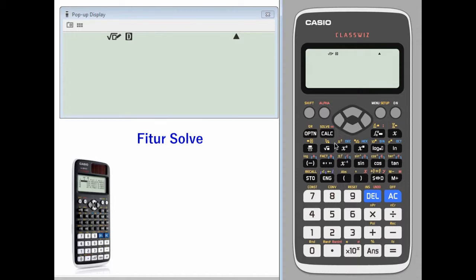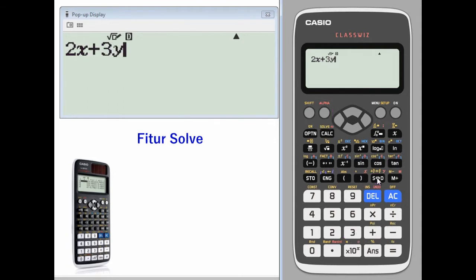The solve feature. Let's use the solve feature to solve some simple equations. Let's say we have the equation 2x plus 3y equals 6. The calculator is not a computer algebra system, so it won't symbolically solve this equation. What you can do is press solve — shift, calc.